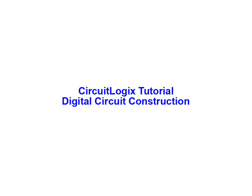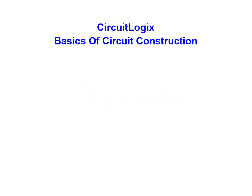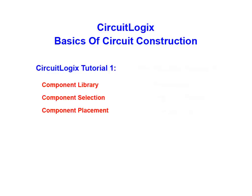Welcome to this tutorial on digital circuit construction using the CircuitLogix simulation software package from Logic Design. Many of the aspects relating to circuit construction have been covered in the first two tutorials of this series.